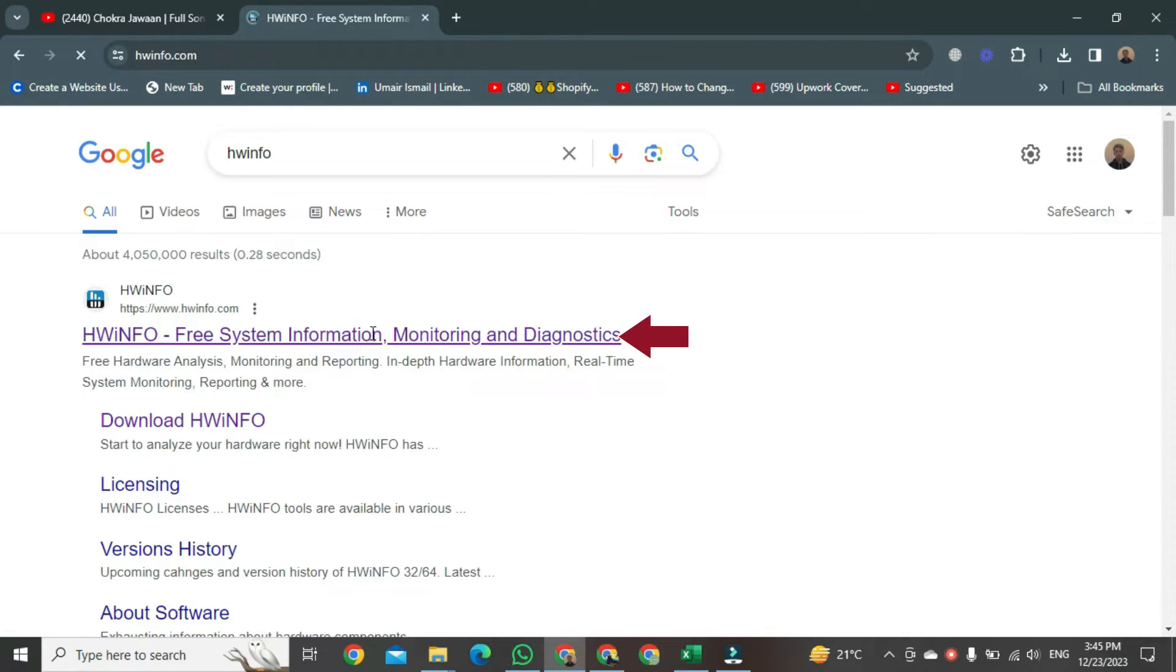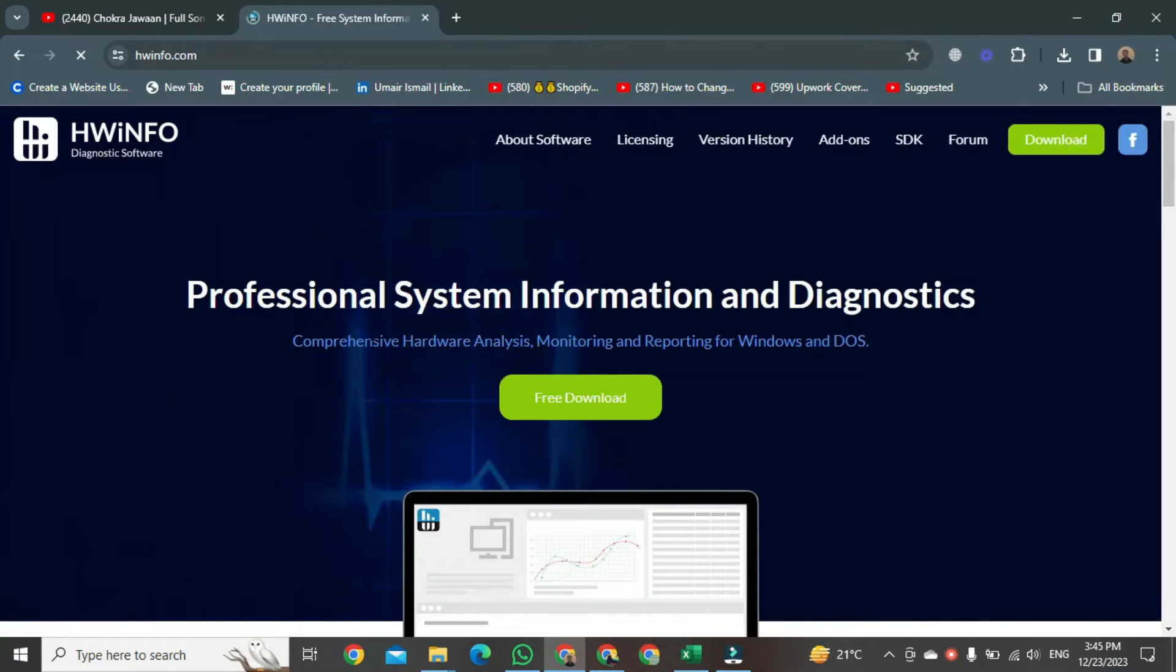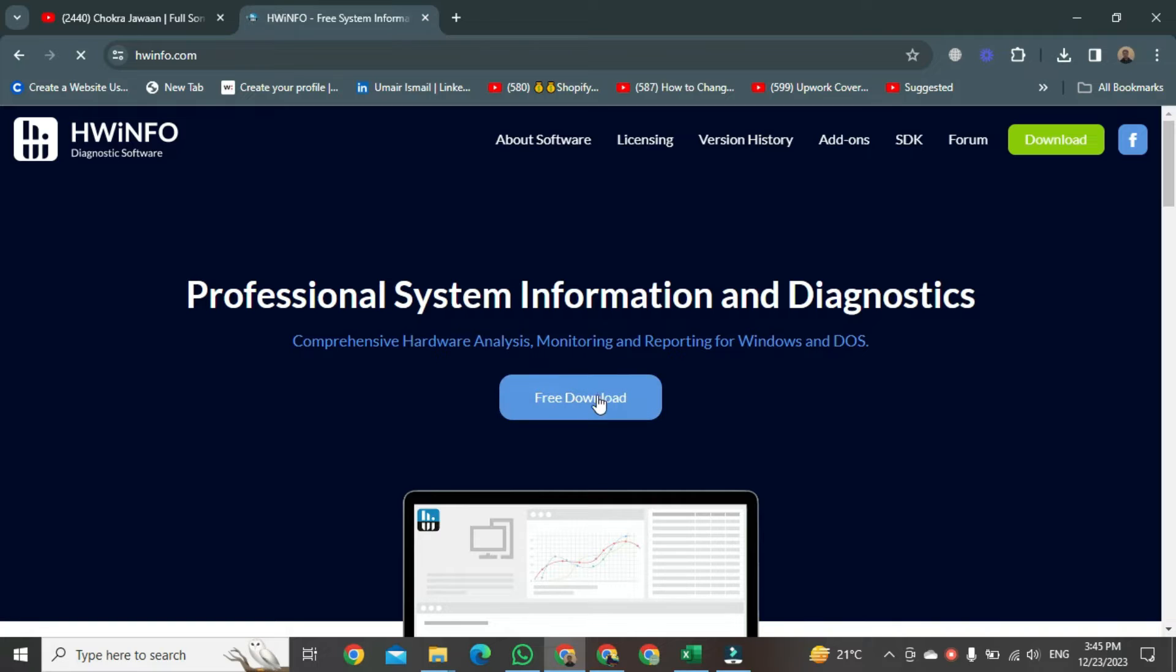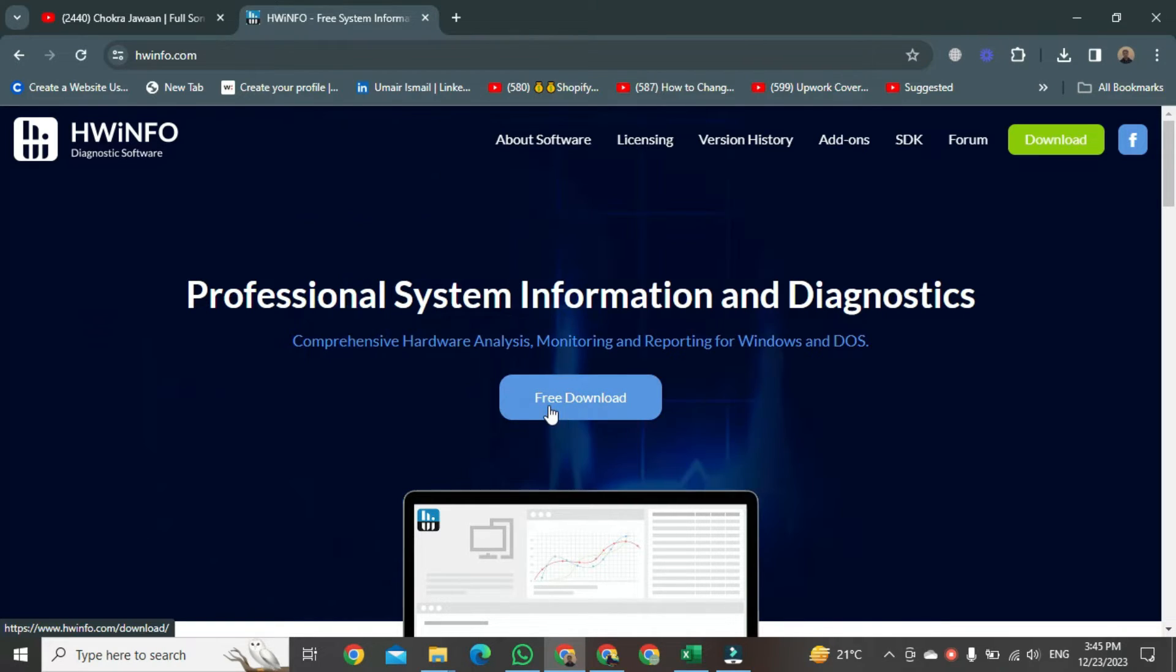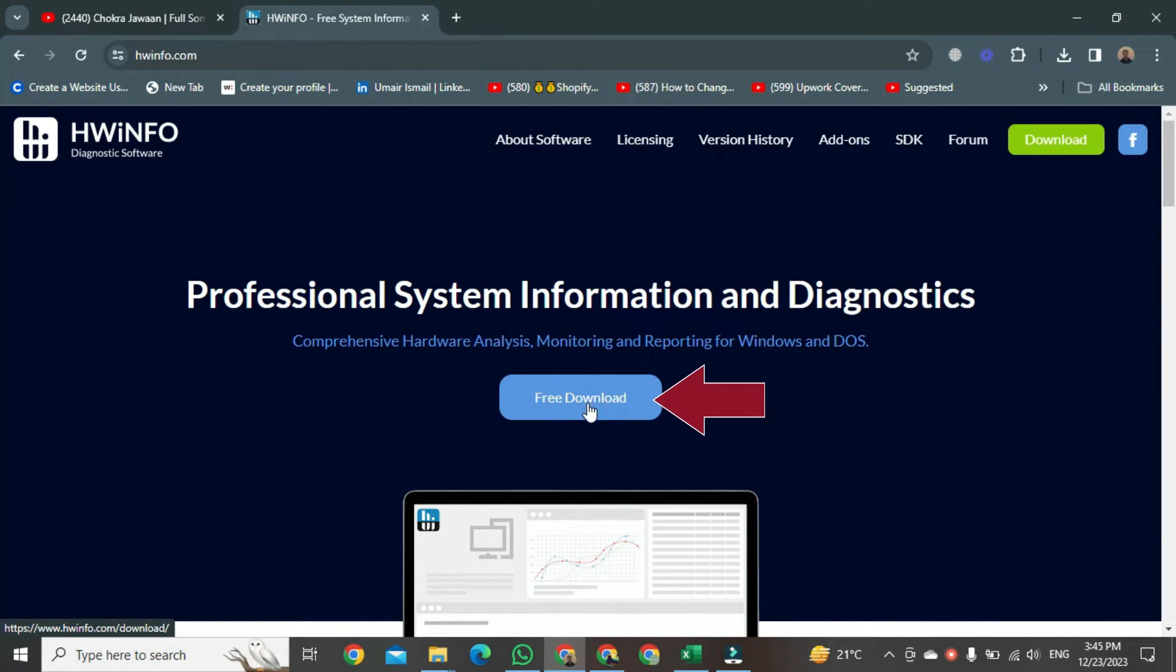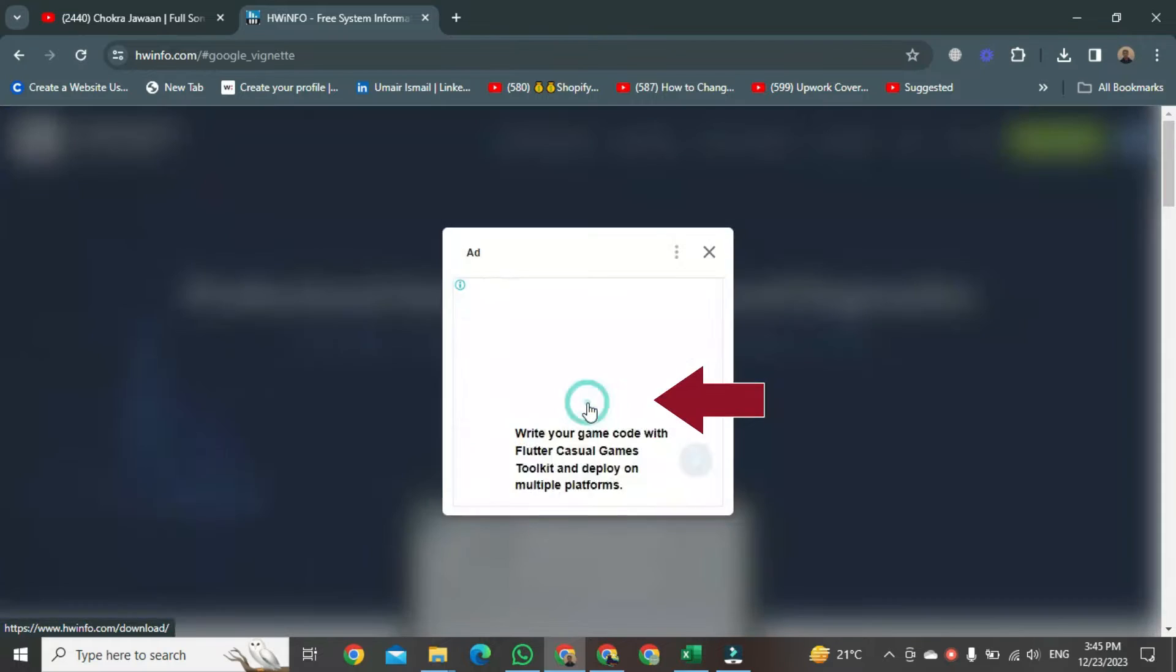After clicking that, the website will be open in front of you. Once it's open in front of you, here you can see there is an option to download.